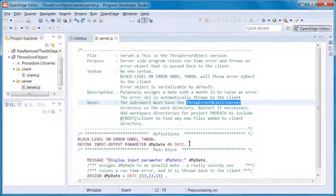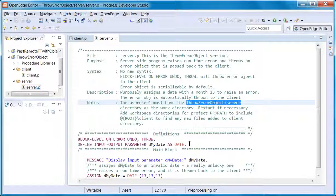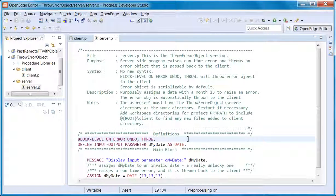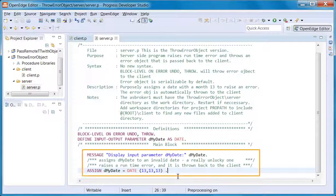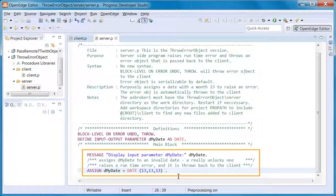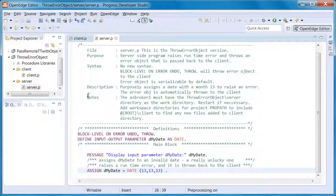The demonstration server program is very simple. It is a requirement for server code to throw an error object when an error occurs. This program displays the date to show that the date passed was valid before it assigns a very unlucky date to the output value. This assignment raises a runtime error because there is no match for month 13. The error handling throws an error object.